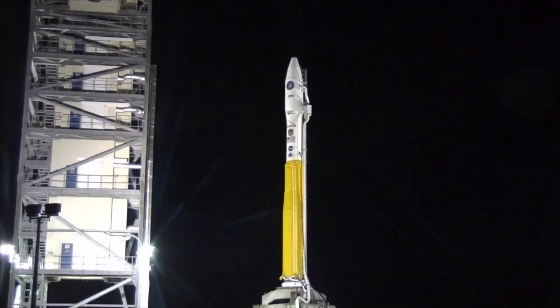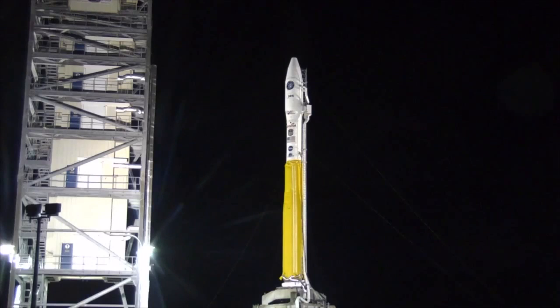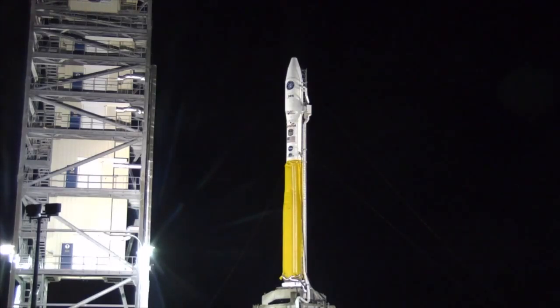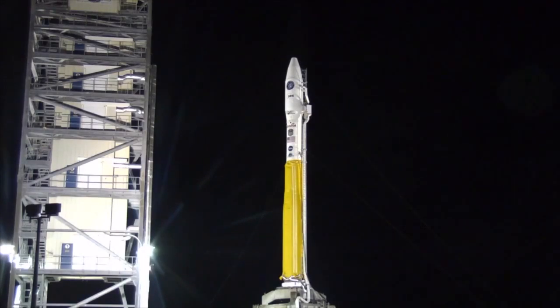VMs go for launch. Copy that VM. Check step 101. T minus 10. T minus 5, 4, 3, 2, 1. Ignition. We have liftoff.